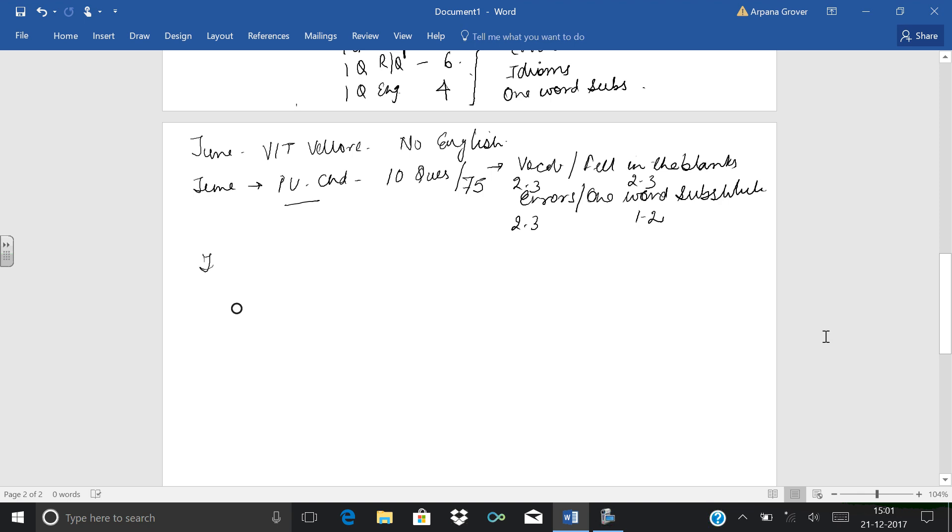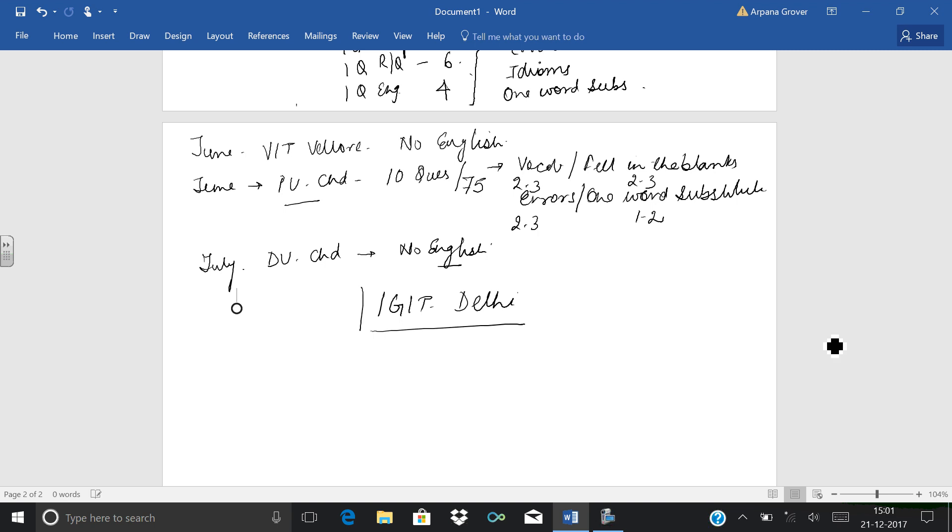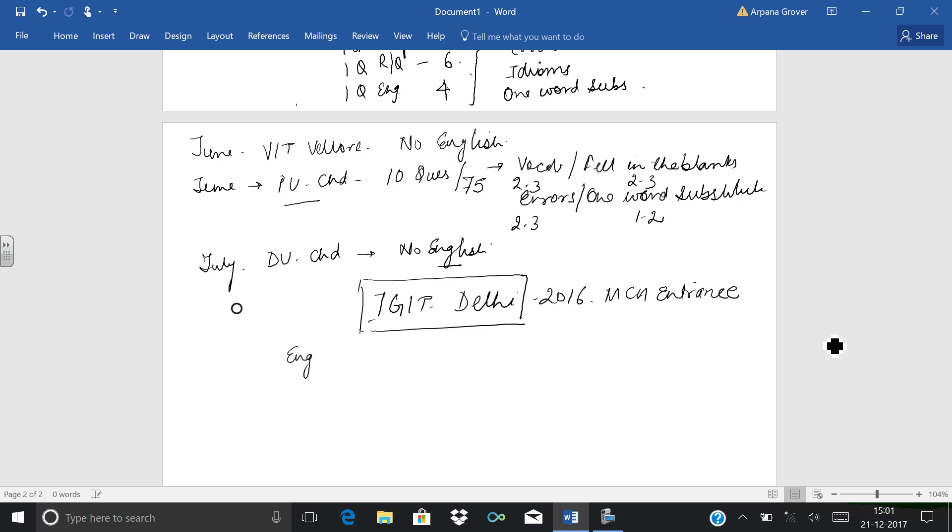Then in July, we are having our next exam, that is Delhi University, which is our last exam. Again, no English. I have missed a very important exam, that is IGIT Delhi. This exam was introduced last year only, in 2016 MCA entrance exams. It is a girls college having its own exam. Earlier it was in NIT, but from last year IGIT is taking its own paper. For IGIT, English is very important. Girls have to prepare more English. Again, 25% of the whole paper consists of only English.